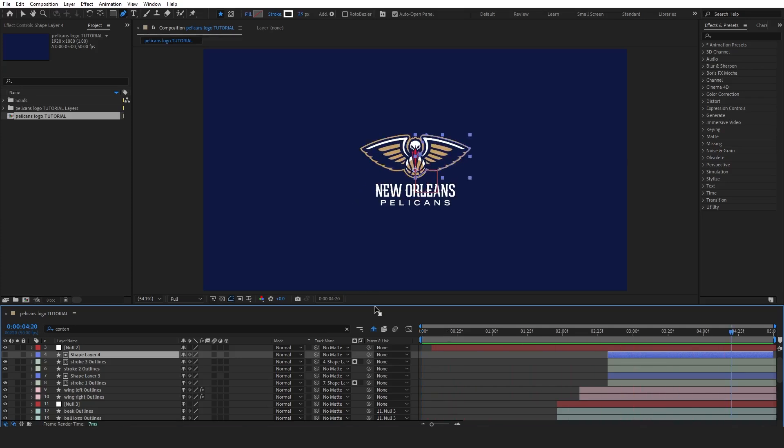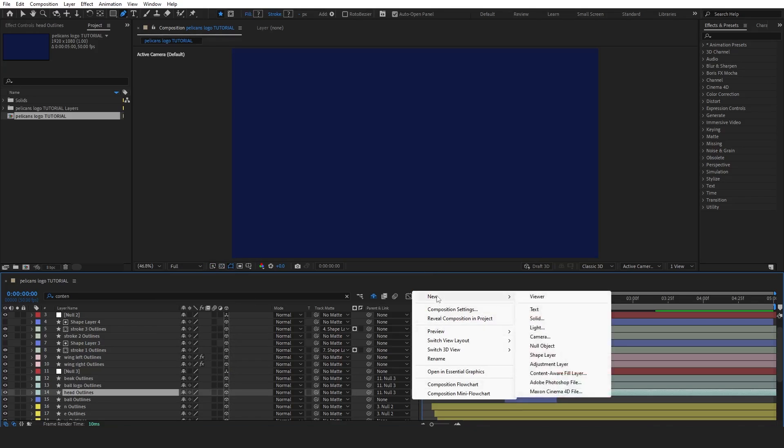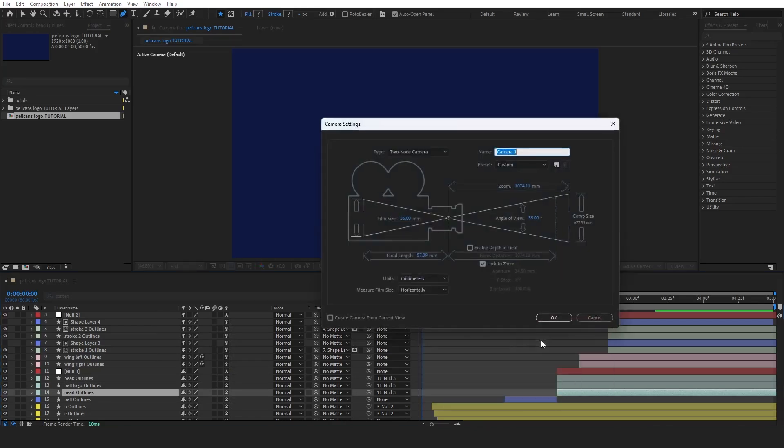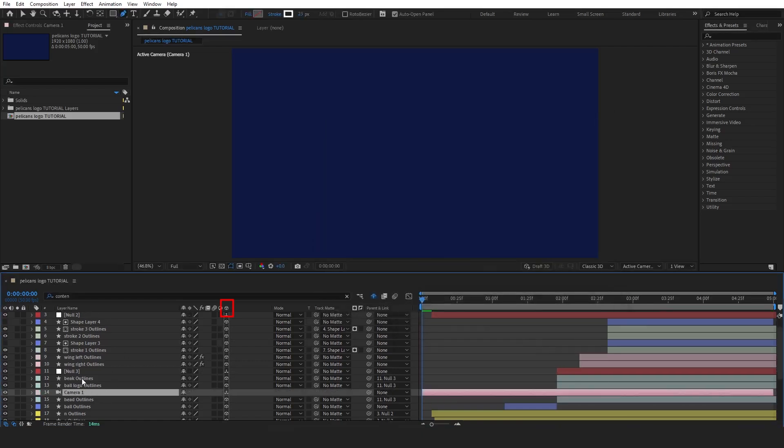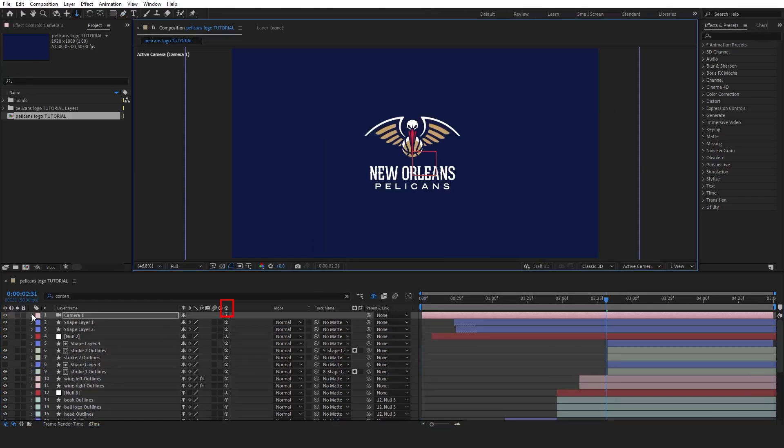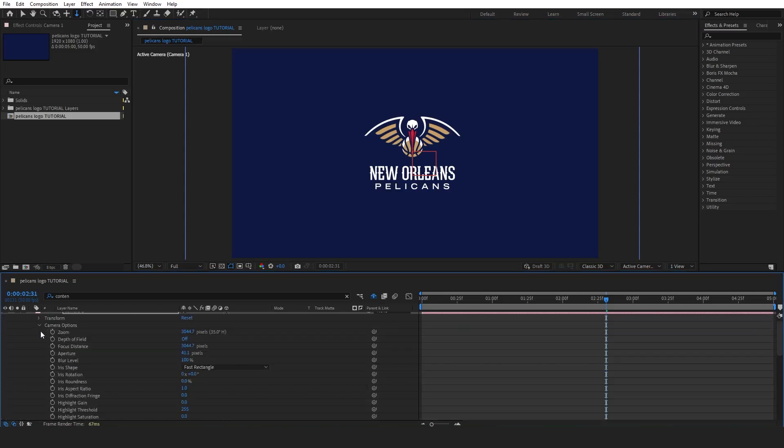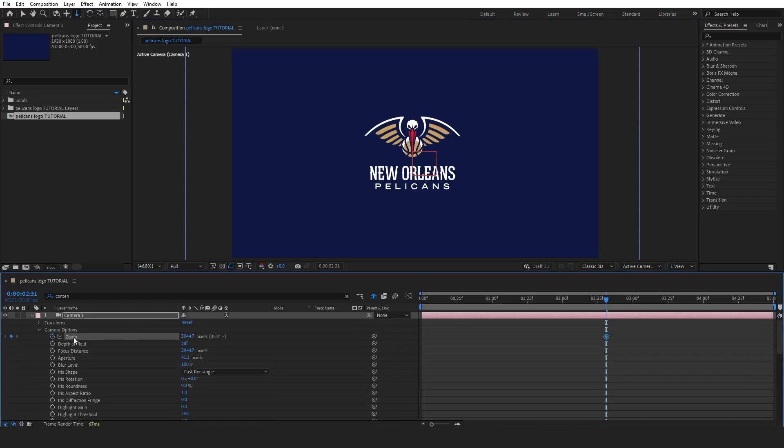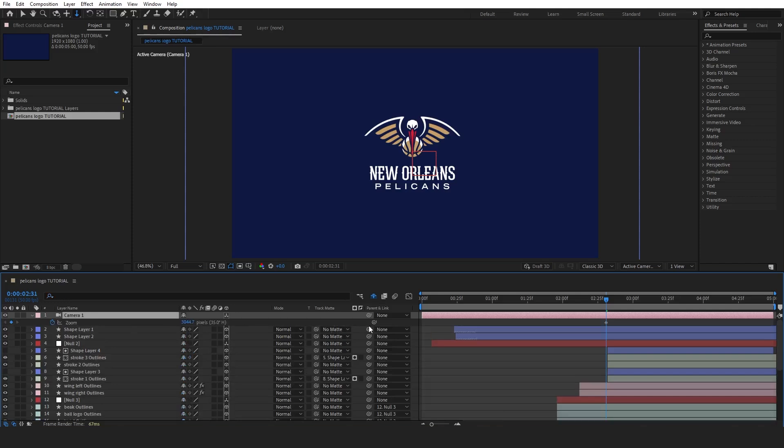Before we finalize the animation, let's add a camera layer to make the reveal more dynamic. First, ensure that all layers are set to 3D by enabling the 3D switch for each one. Now, go to the camera layer settings, find the zoom option, and add two keyframes. One for the starting position when the logo animation begins, and another for the final reveal. Ease the keyframes by pressing F9, then adjust the graph editor to create a smooth zoom effect.